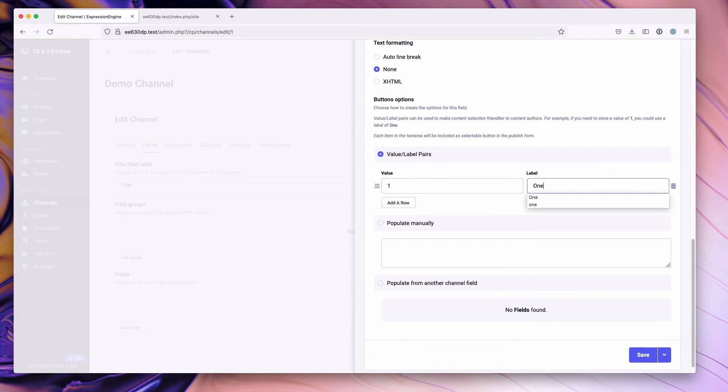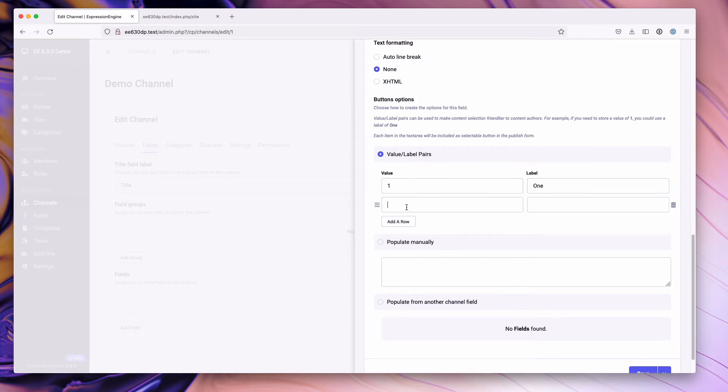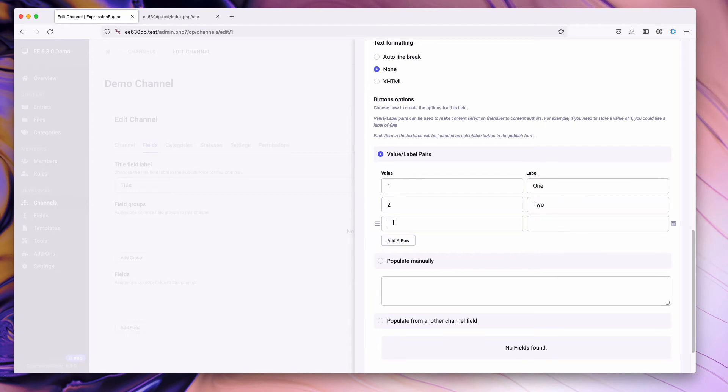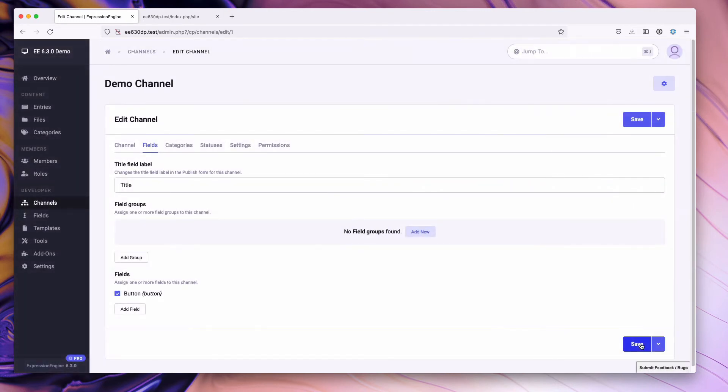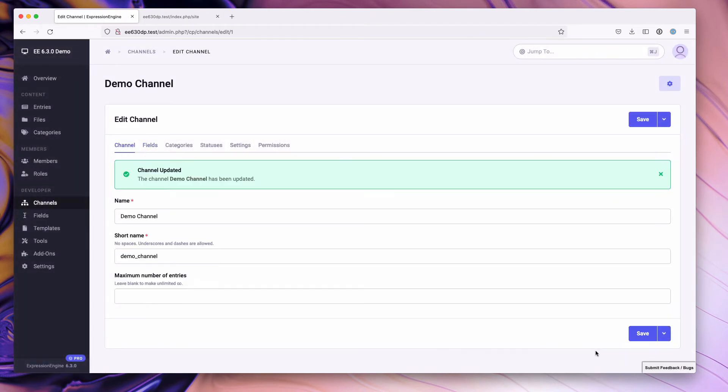One, one, add row two, two. Add row three, three. Go ahead and we'll hit save to create the field. Let's save to tie the field to the channel.